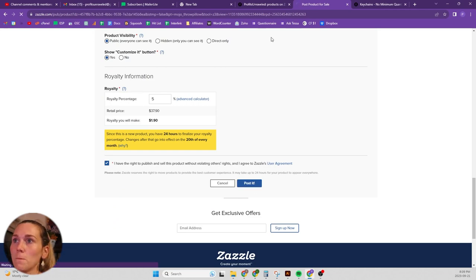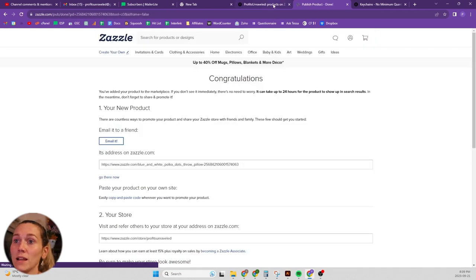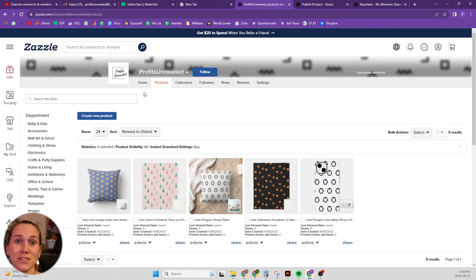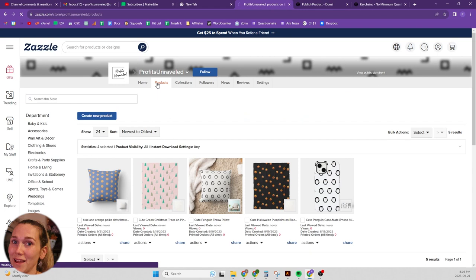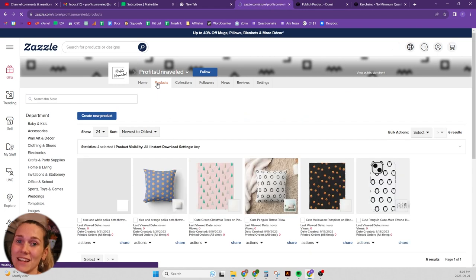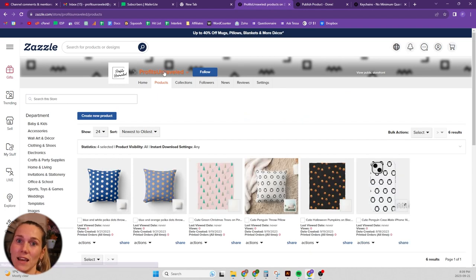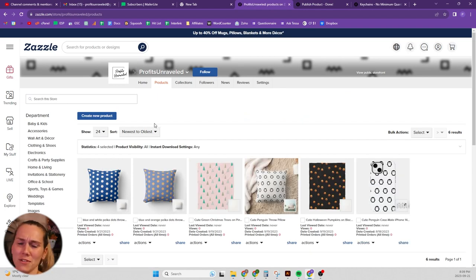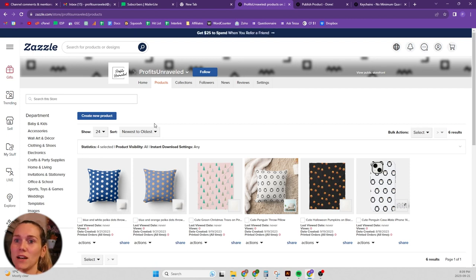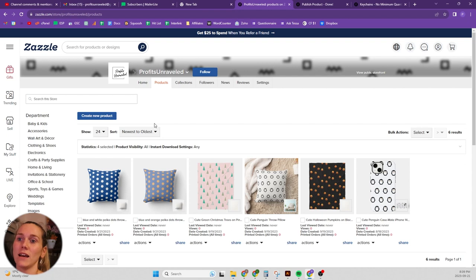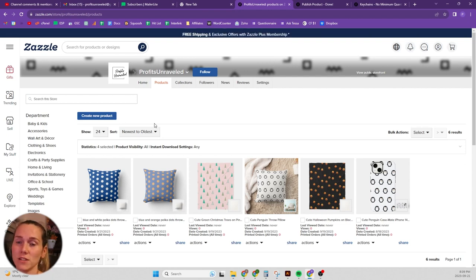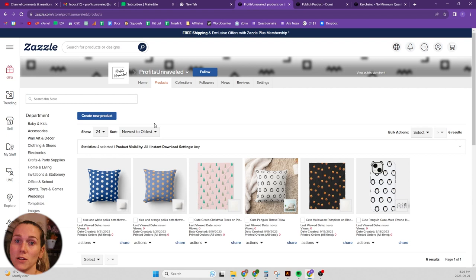And now all you're going to do is sit back and wait. Zazzle has a software, like an algorithm or whatever it is, that sees that it's exactly the same design and it's just a different colorway, and it's automatically going to group the products.